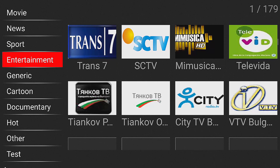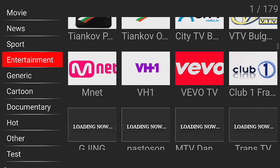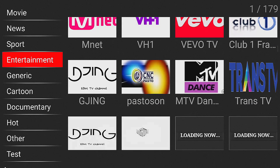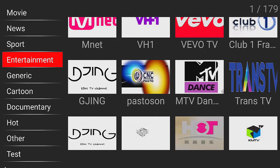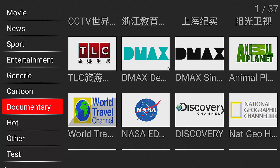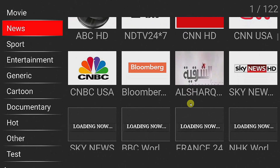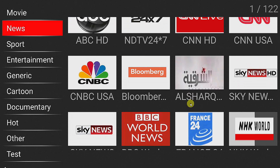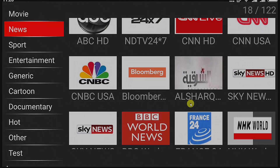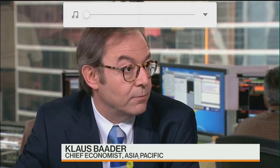For entertainment, I'm not sure what all of these are, but these are probably live channels from around the world — documentary, Discovery Channel, news. Let's try Bloomberg on the news channel. I'm turning off the volume and you are watching Bloomberg now on Cloud TV, and this is a live TV channel.